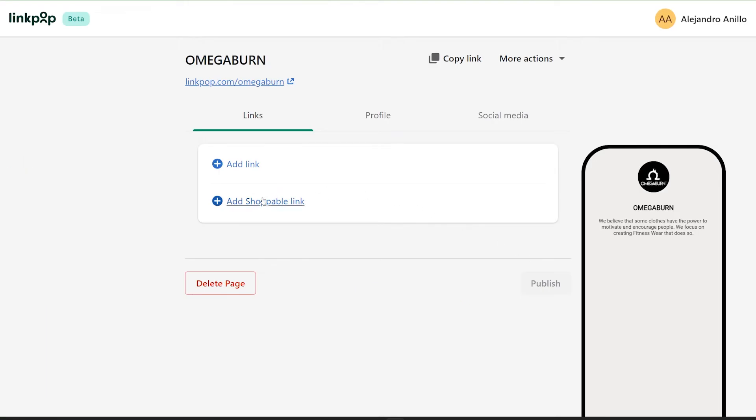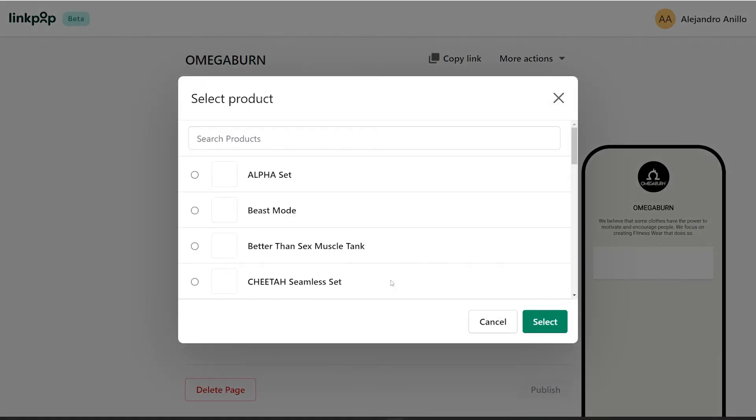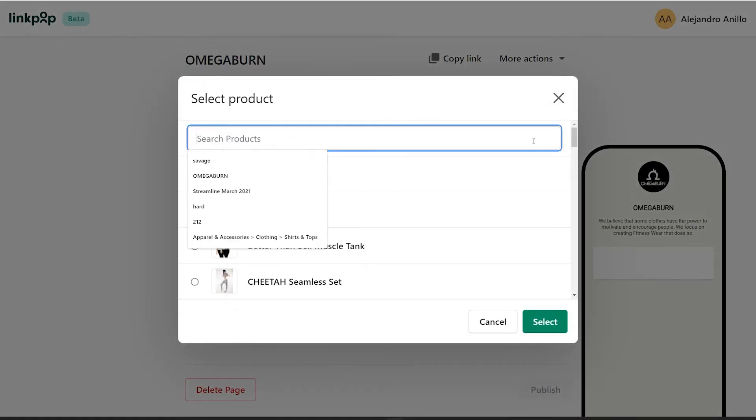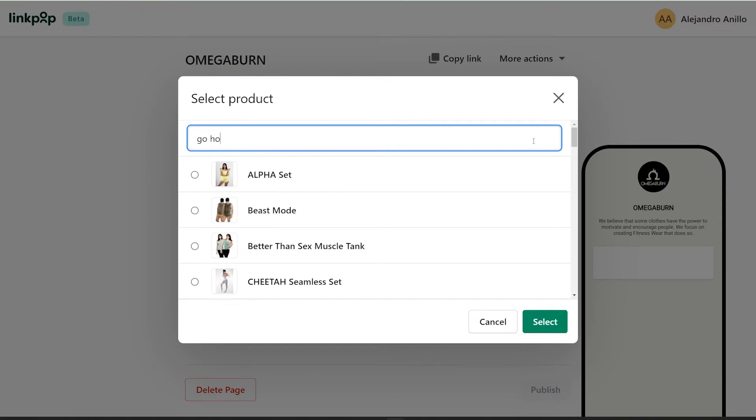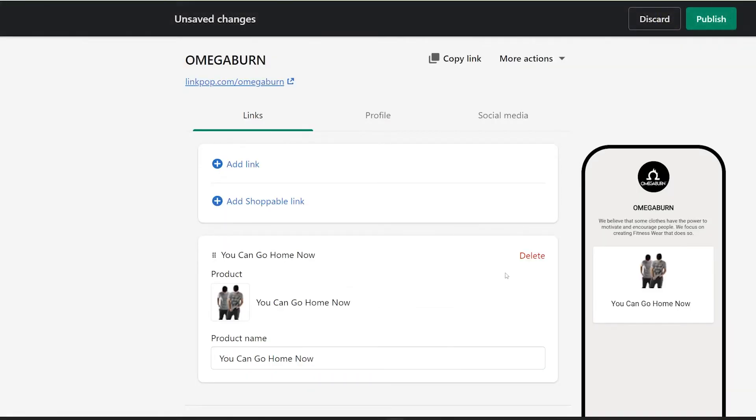And now you can actually create a shoppable link, so let's browse for the products. It will automatically populate from the products on your store. You can choose whatever you desire, but in this case, I'm going with the you can go home now t-shirt. So choose it, click on next, and that's it.